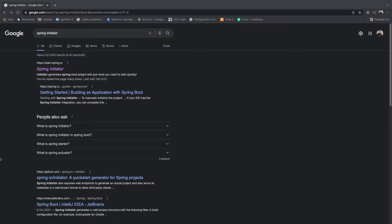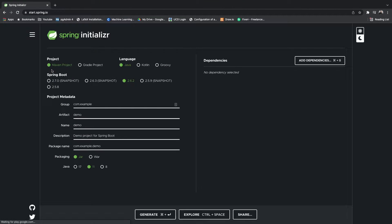The first thing we want to do to get our project set up is to go to Spring Initializer. If you already have a Java application or a Spring Boot application running that's fine — you can just skip this part and pick up when we edit the properties file to create our log file. For everyone else, go to Google and type in Spring Initializer. When you go there you have some options — you can leave all these as default, so leave it as Maven.